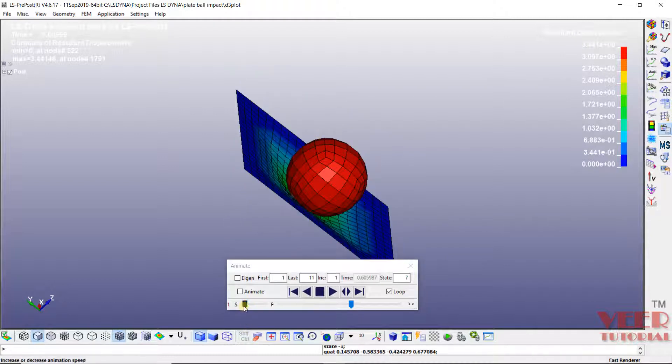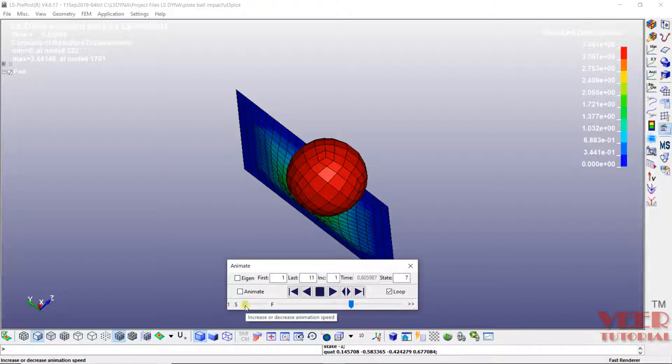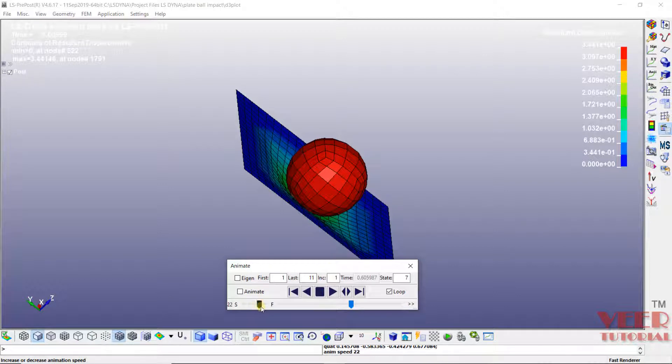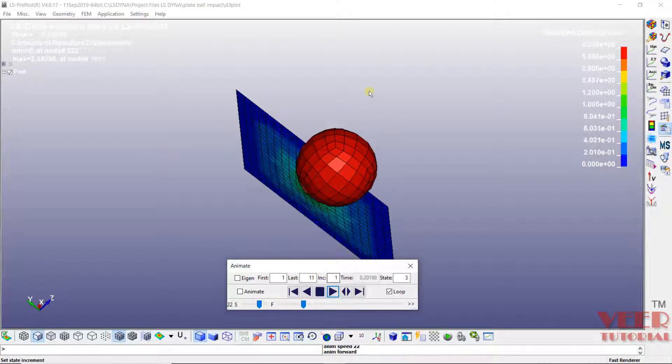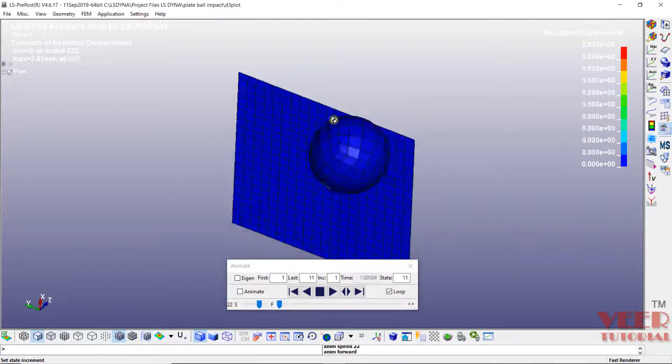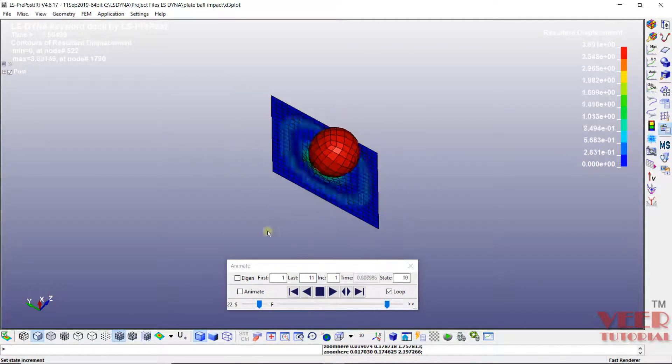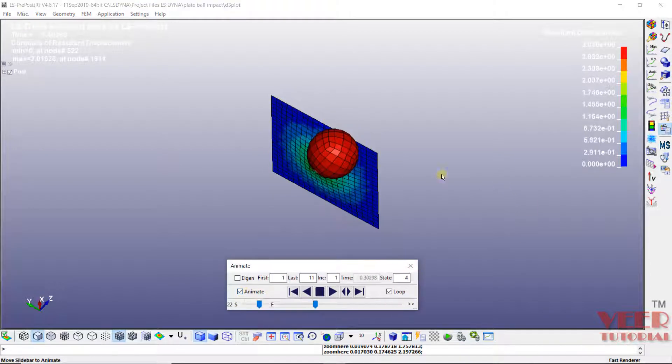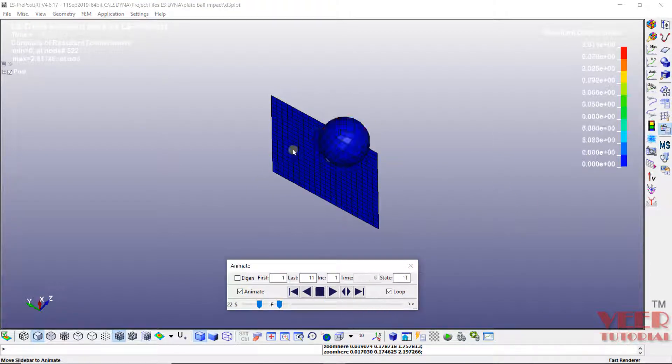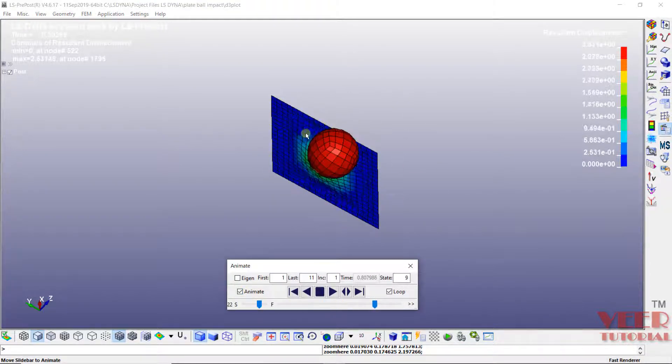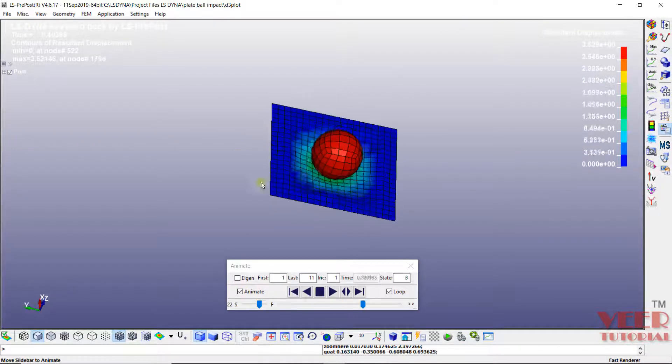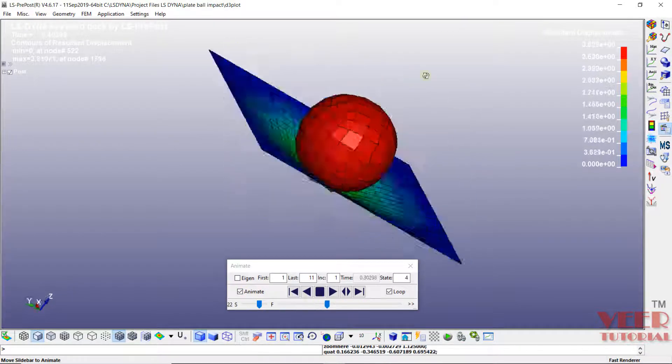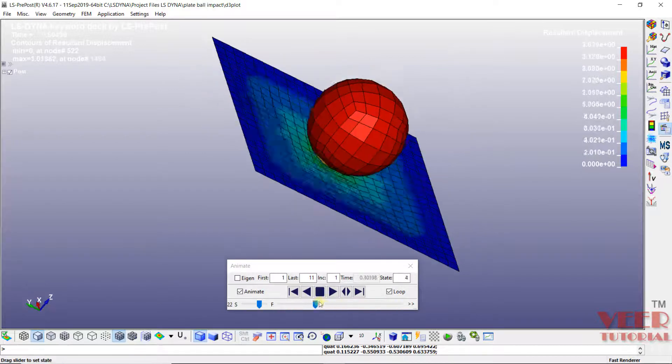We can also pick this handle to increase or decrease the speed of animation. So when I increase this, the animation is going to speed up. And when I make a check on this, it is going to continue show the animation.